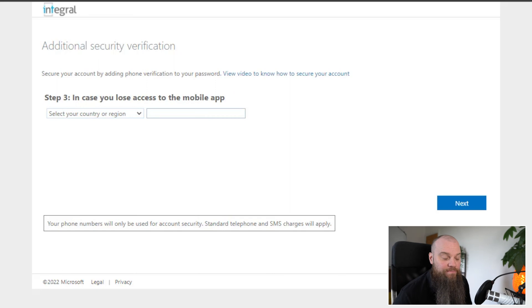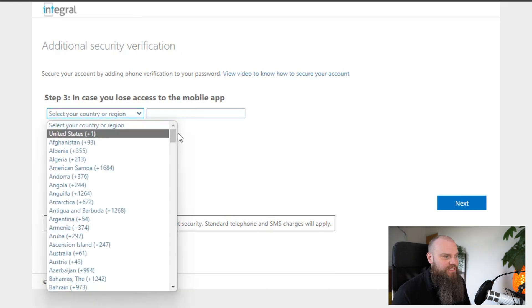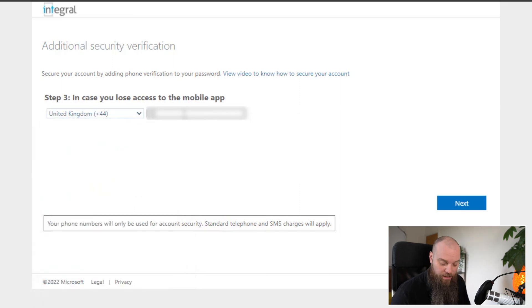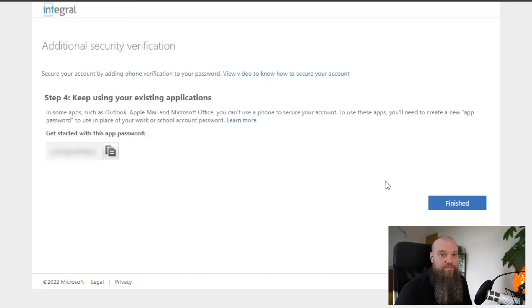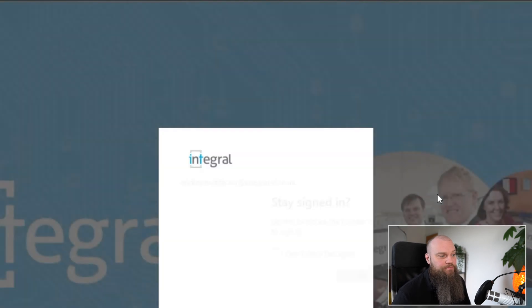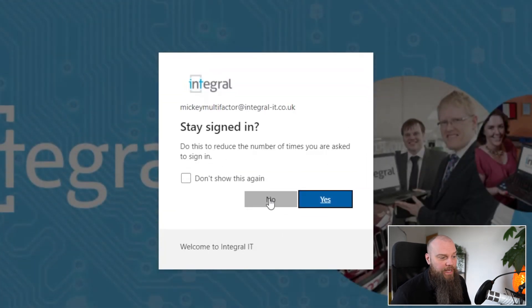It says successful. Now it asks if you want a backup in case you lose access to your app. Type in your mobile number so that if you lose access to the app, a text message can be sent to your phone as a backup. Once done, simply click Finished.